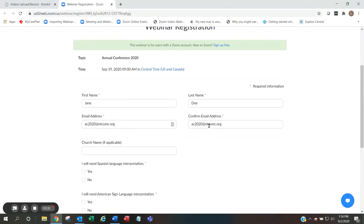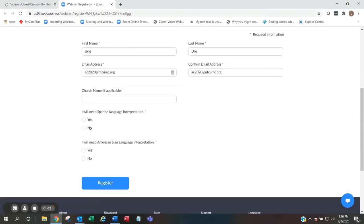If you enter an email address that is not associated with a Zoom account, you will get an error and will not be able to register until you have created a Zoom account. Fill in your church name, if applicable, and whether or not you will need language interpretation, and then click register.